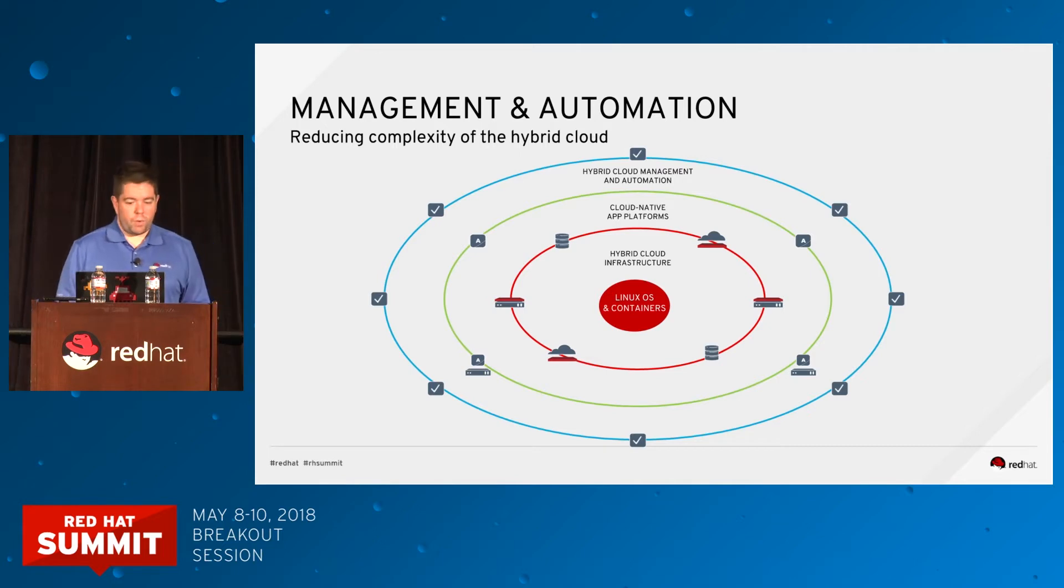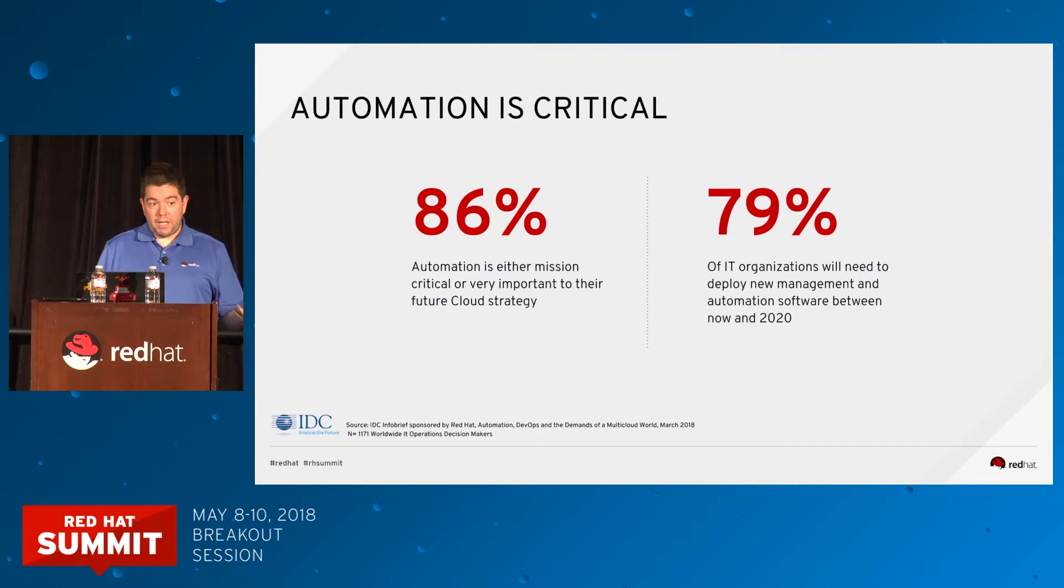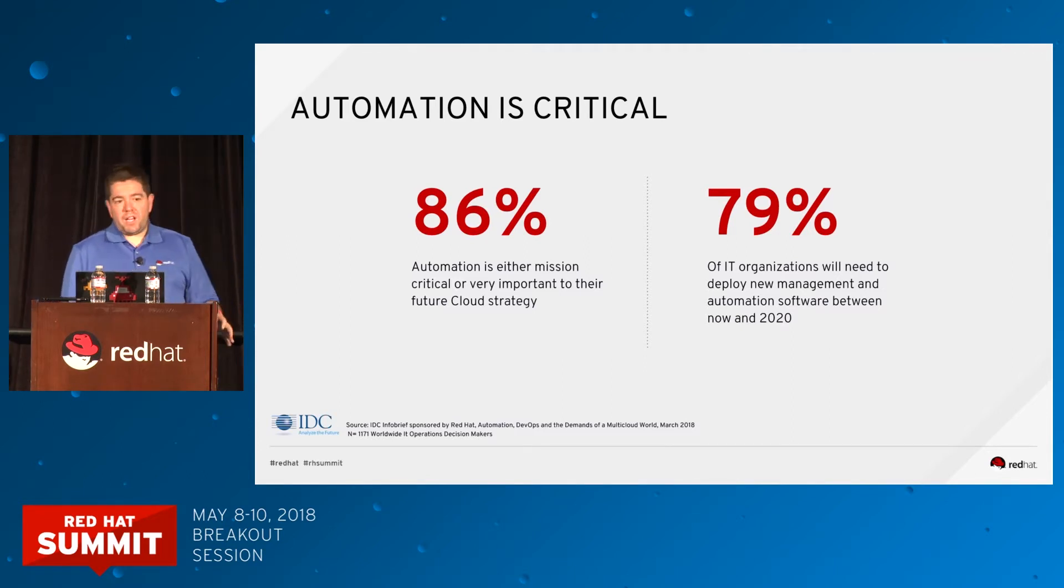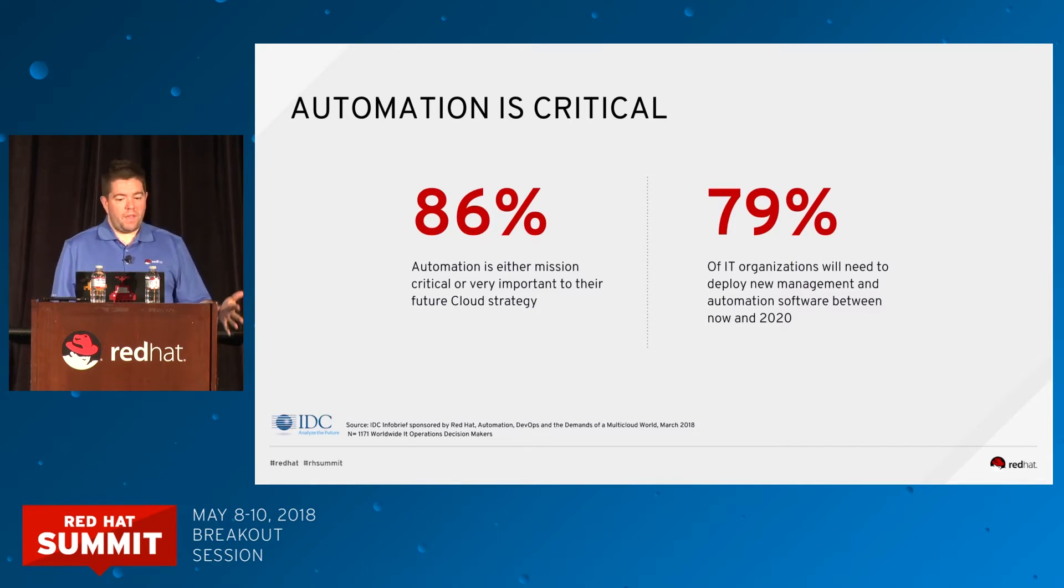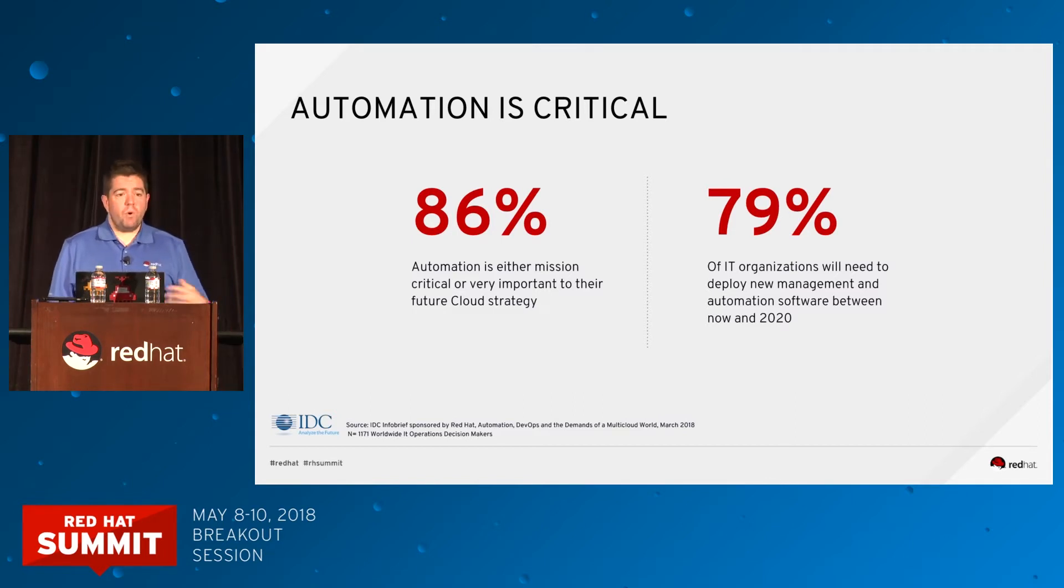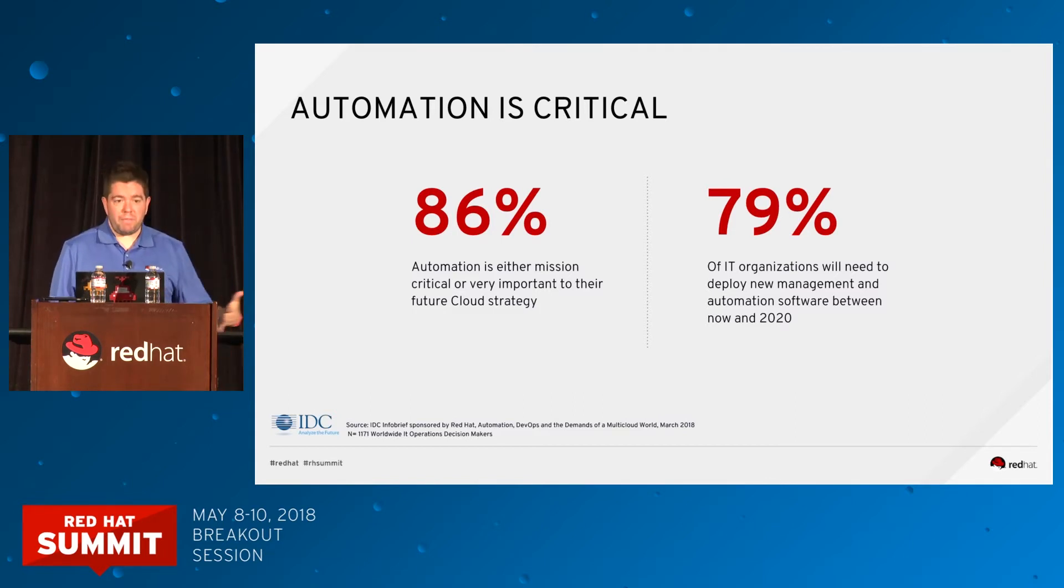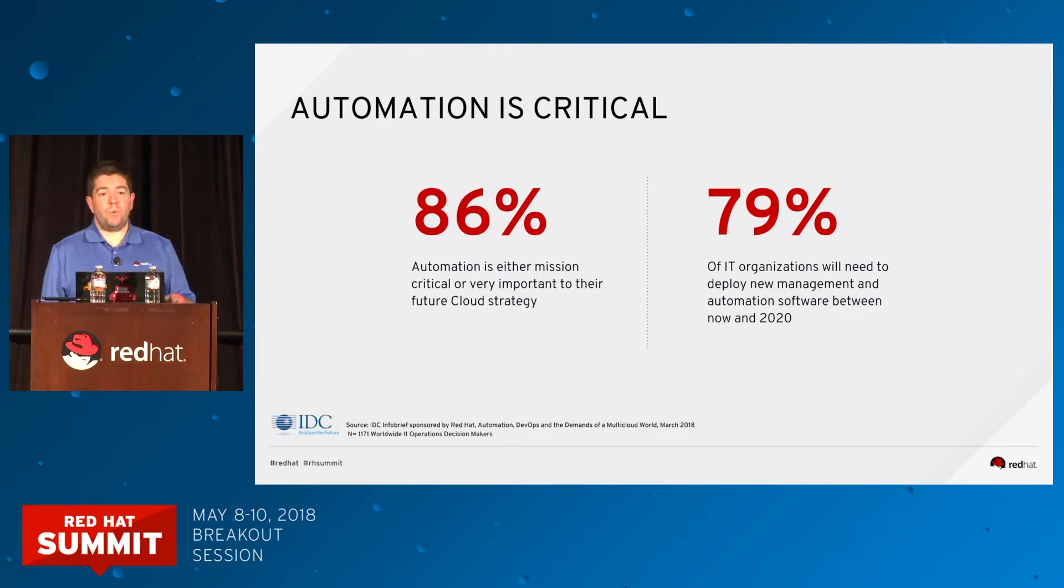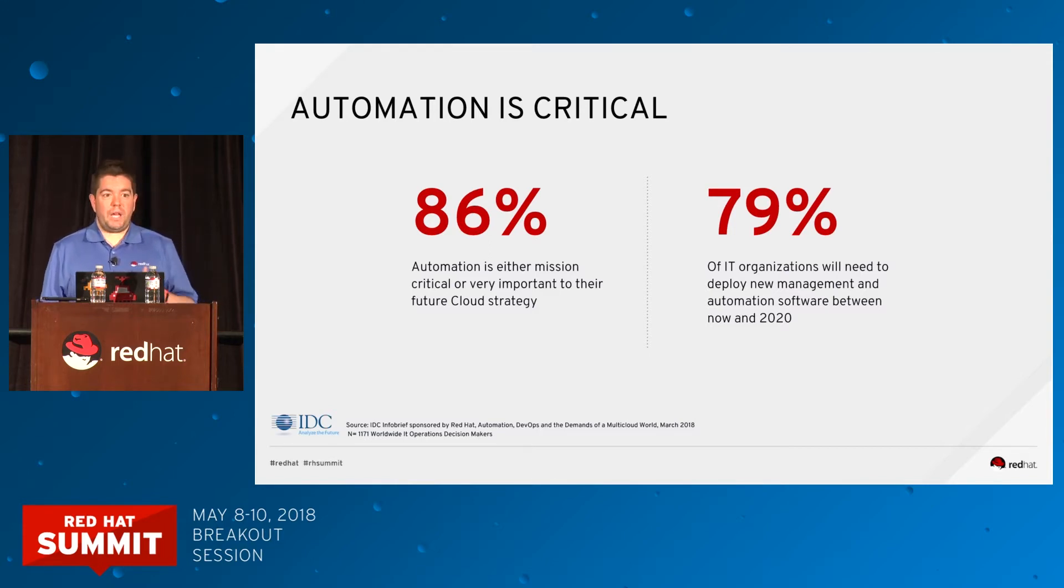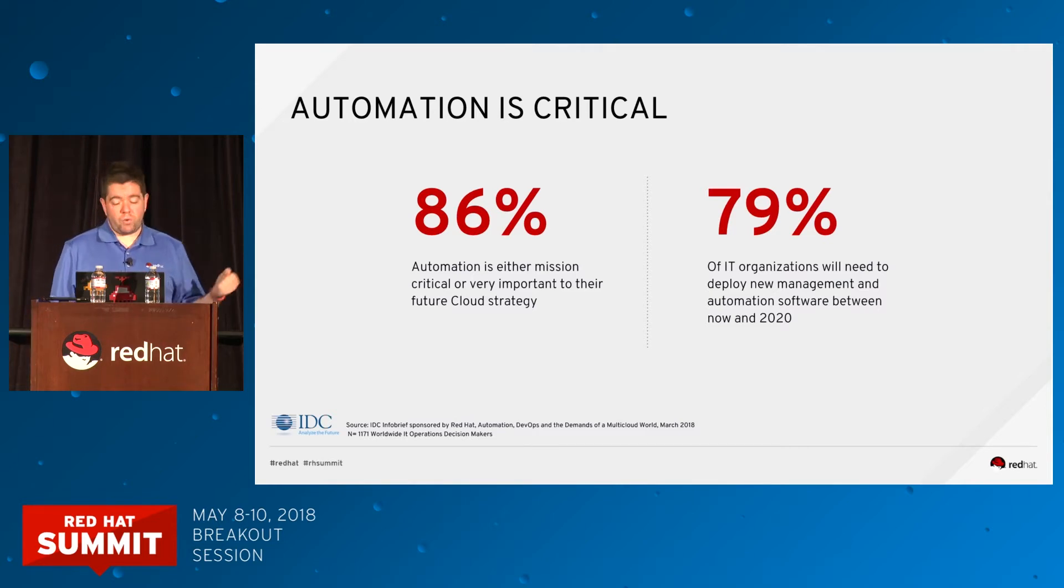Sometimes we do acknowledge we have some confusion. What is the line between CloudForms, Ansible, even Satellite? That's the reason we did this session. We will try to answer this question.